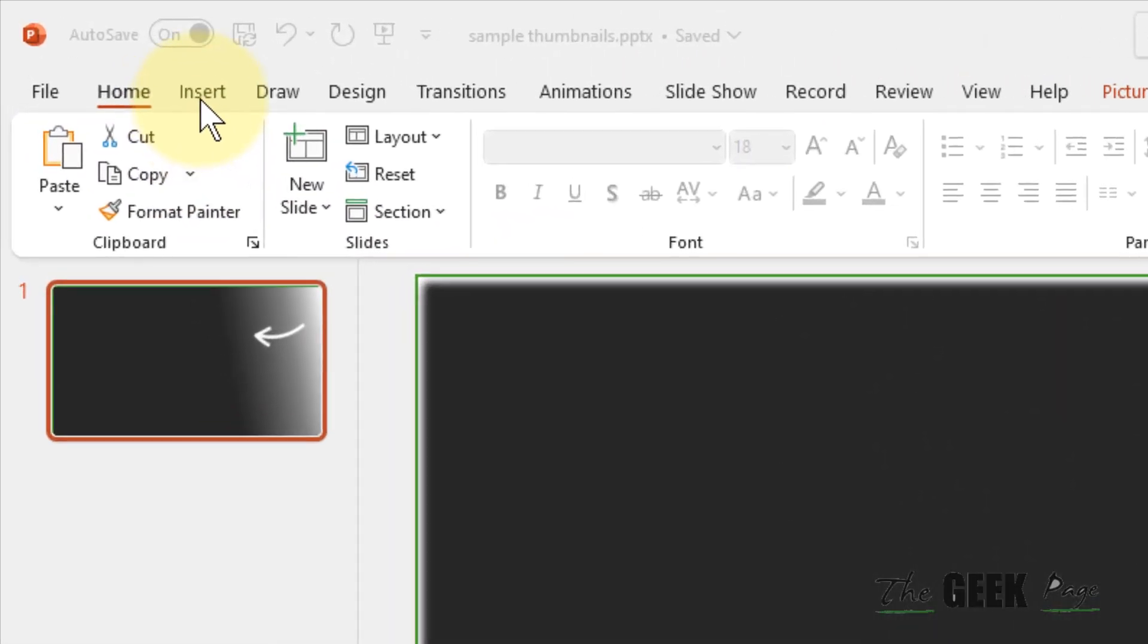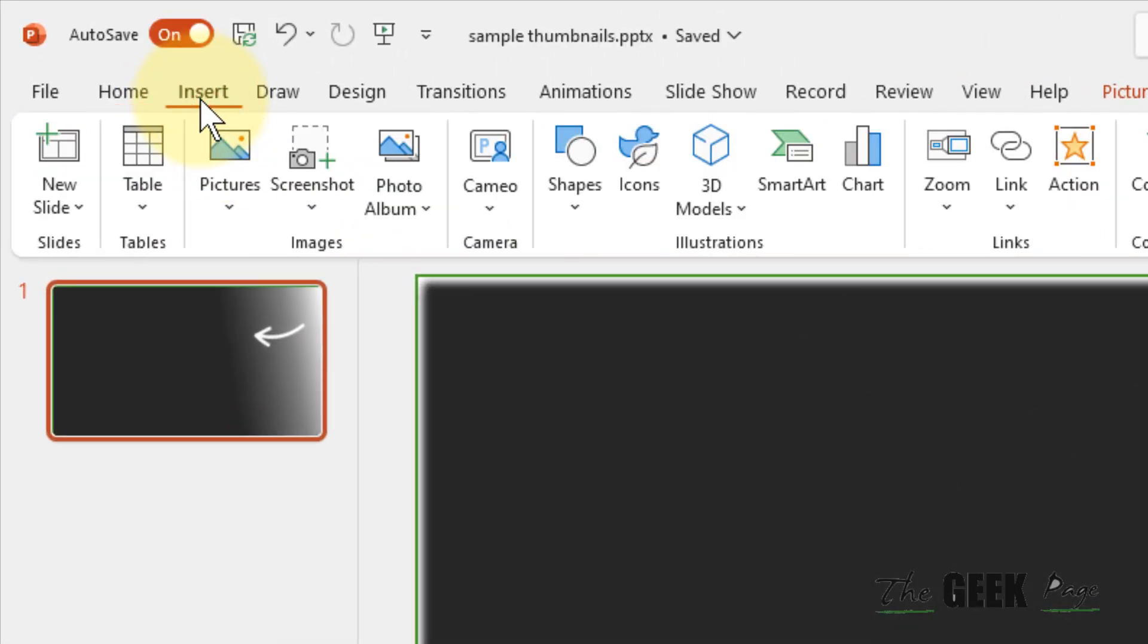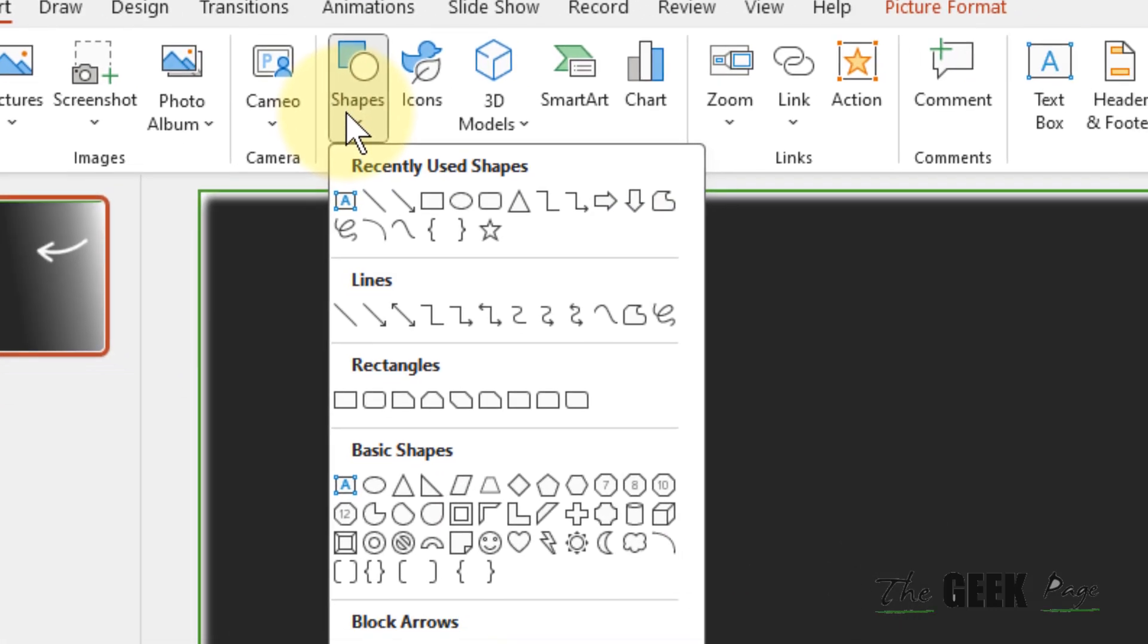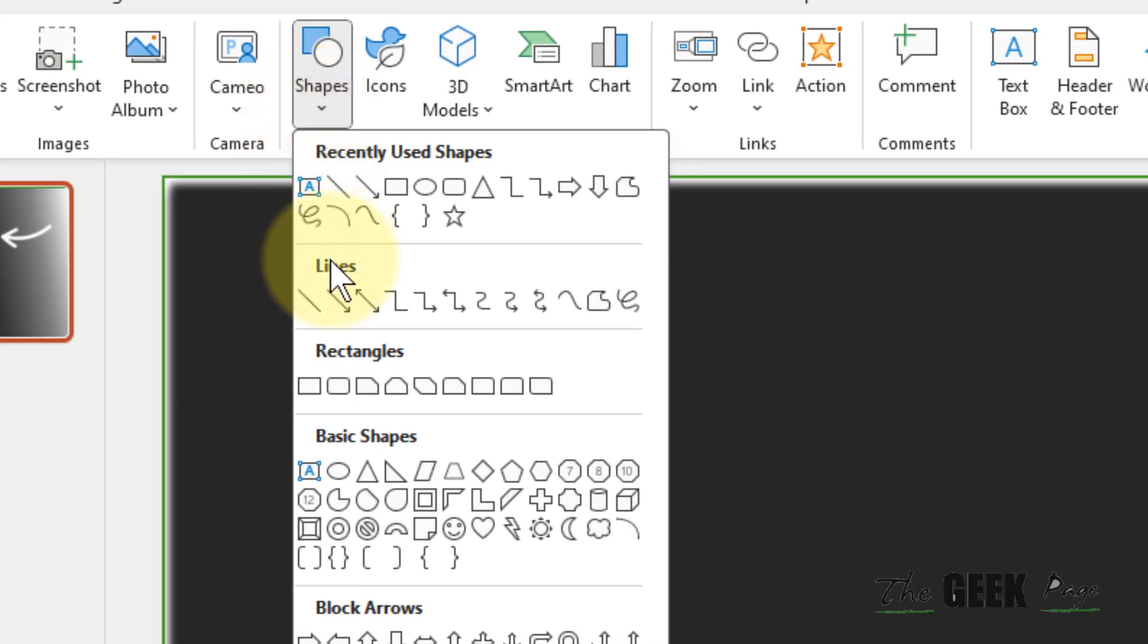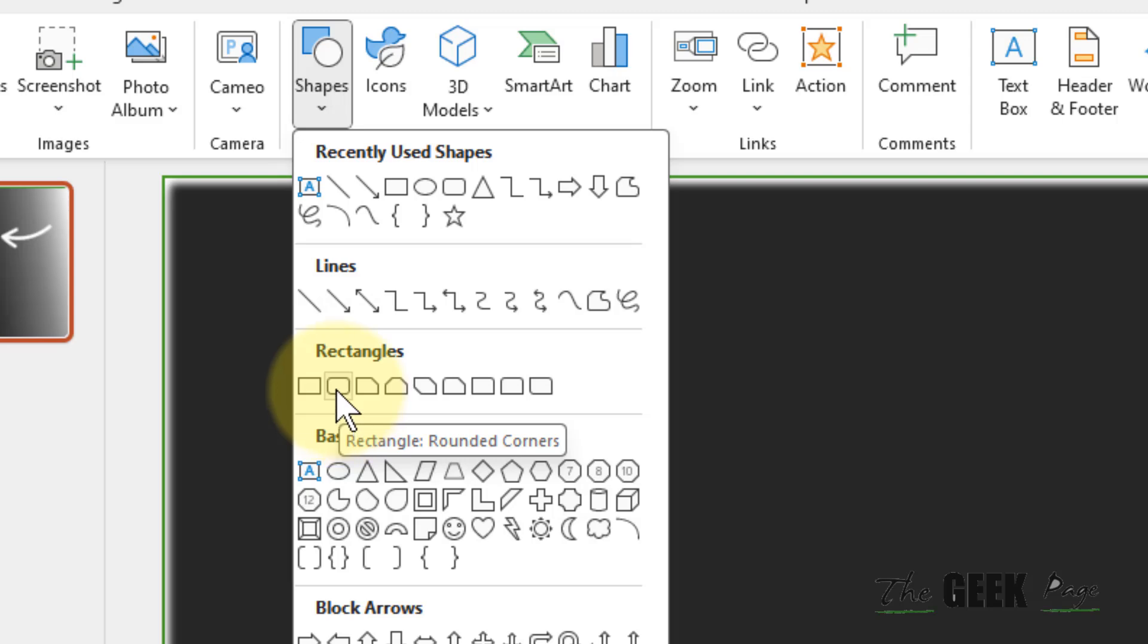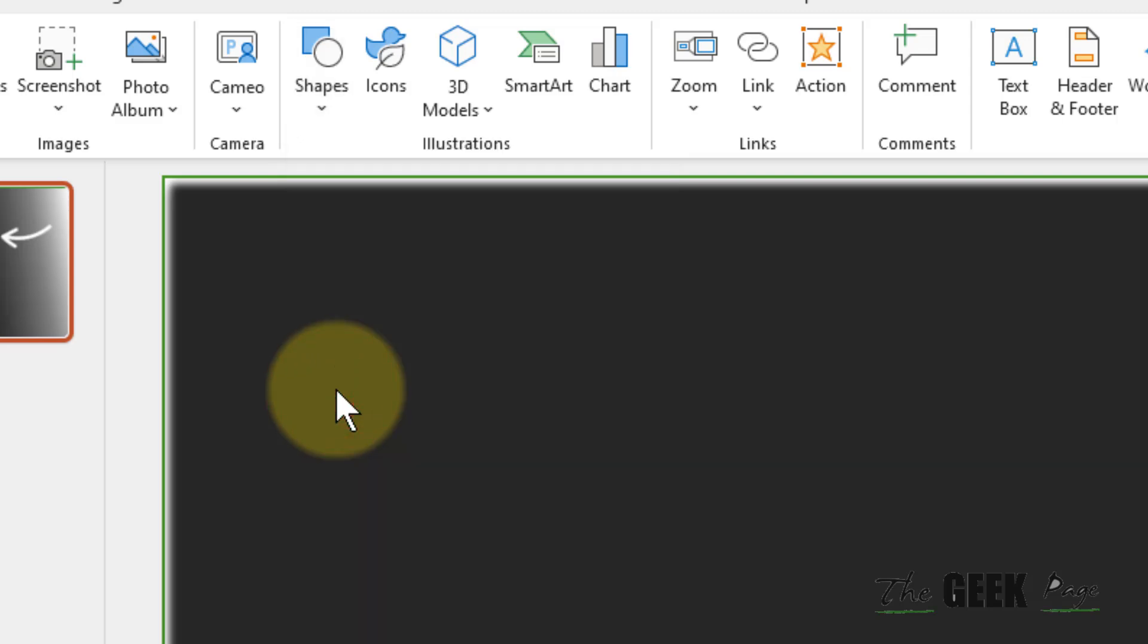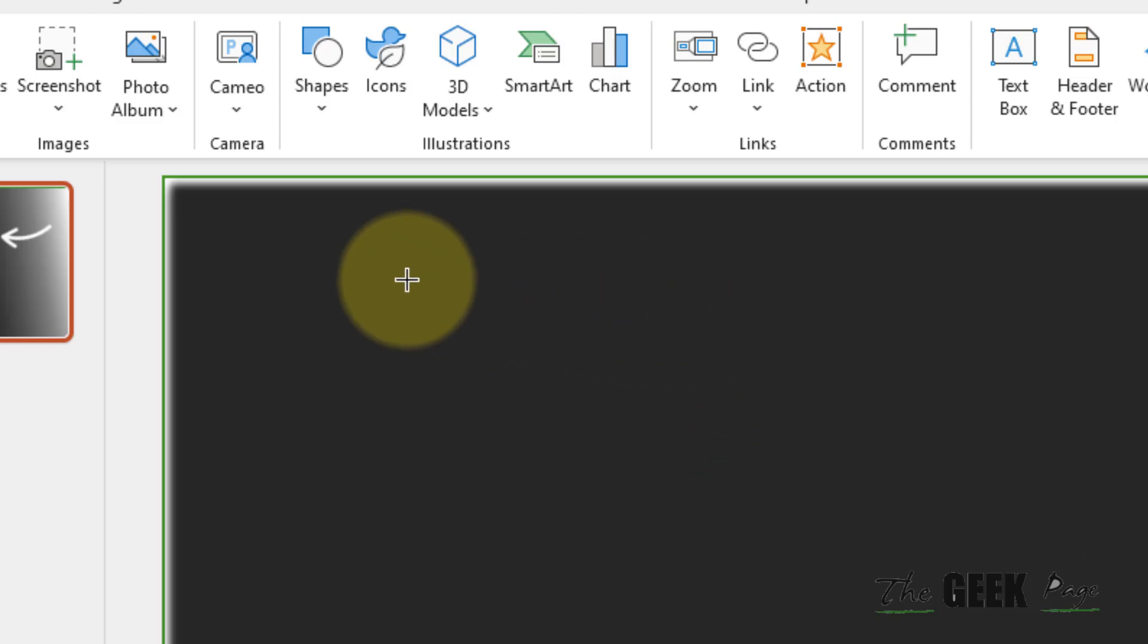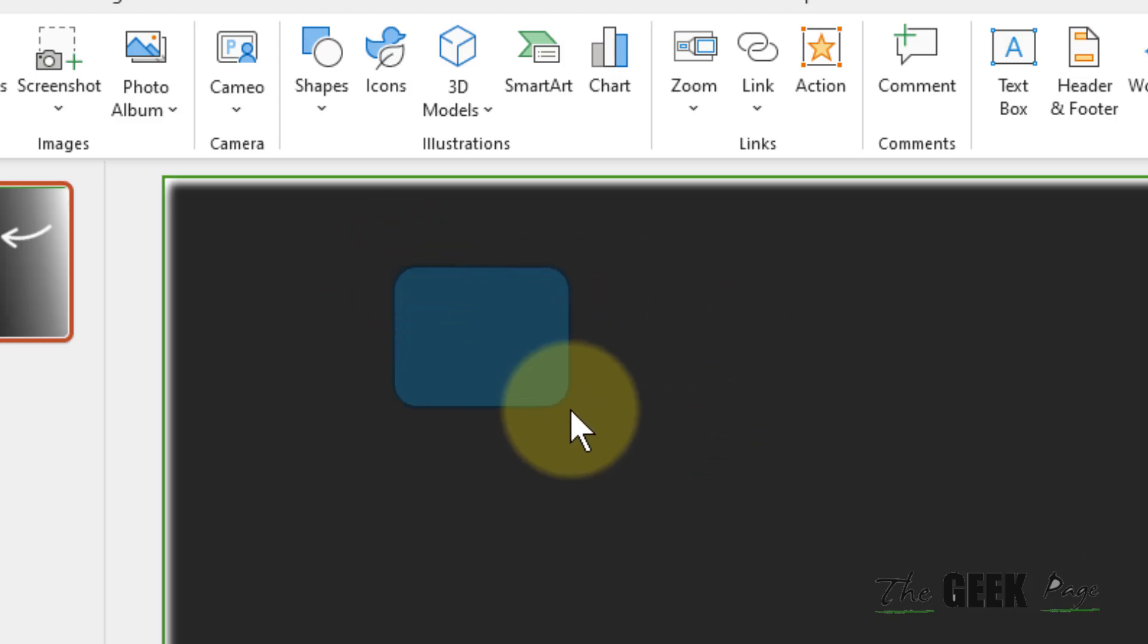Then click on Shapes and choose Rounded Rectangle, the rectangle with rounded corners. Now once you have clicked on that, just drag and create a shape.